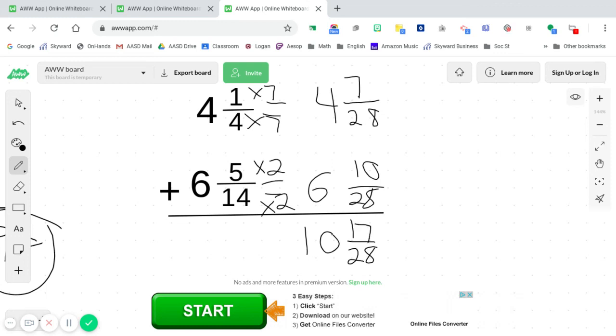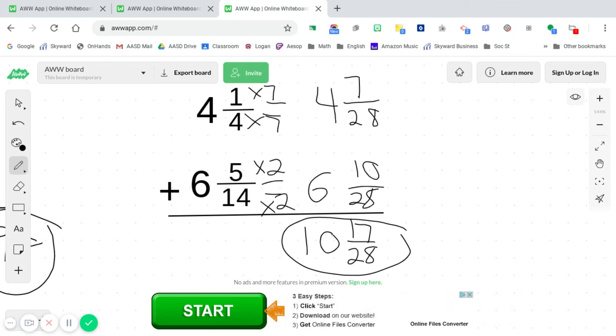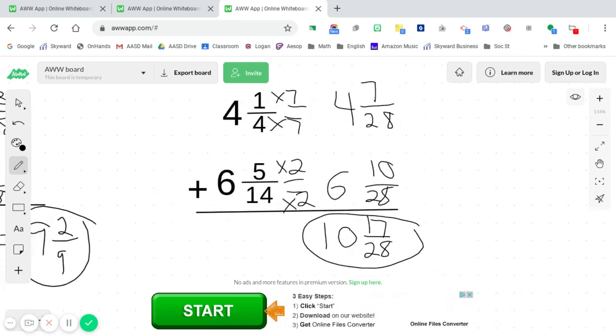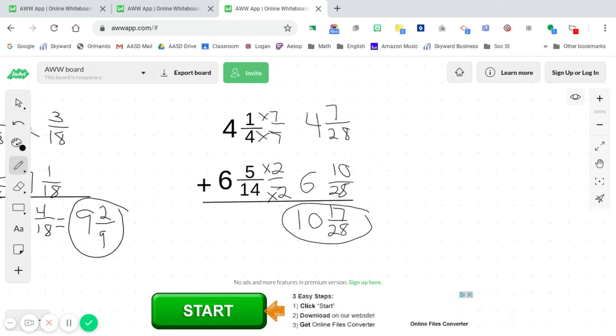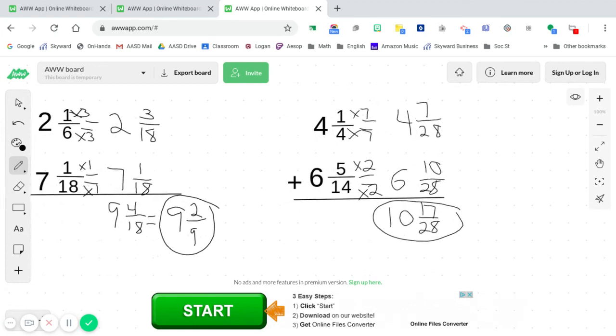And once again, since 17 is a prime number, it has no numbers that break it down. So 17 and 28, they are simplified already, and that is your final answer. So once again, let's zoom back out in case you need to see both of these examples.